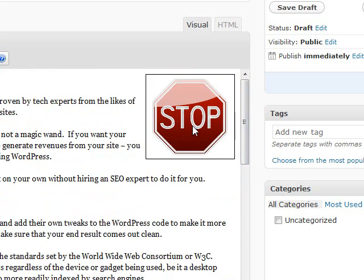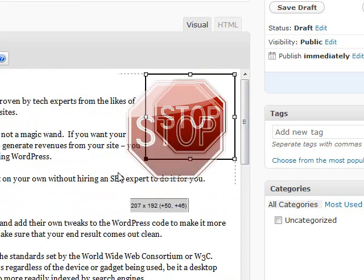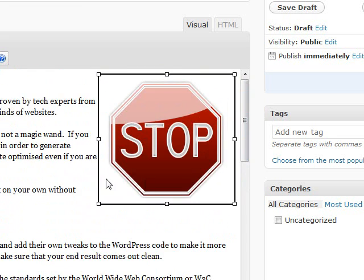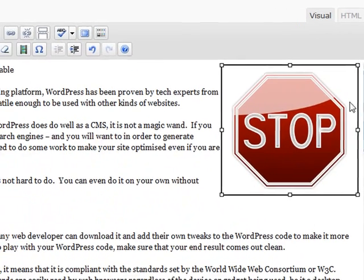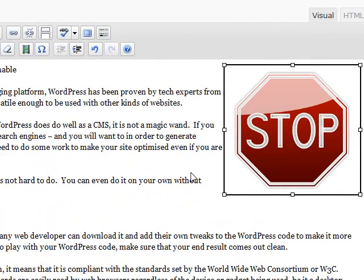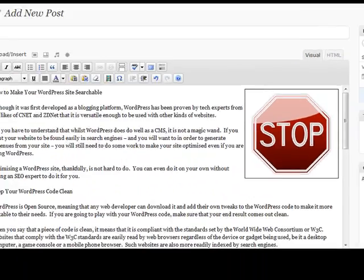And you can of course change things as much as you like — this will make it bigger. And that's all you need to do to insert an image into your post.